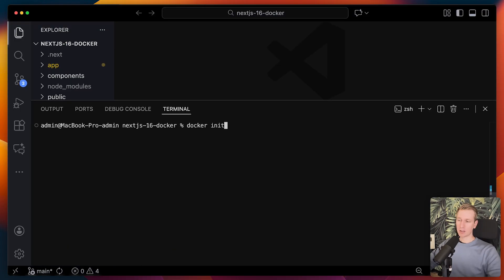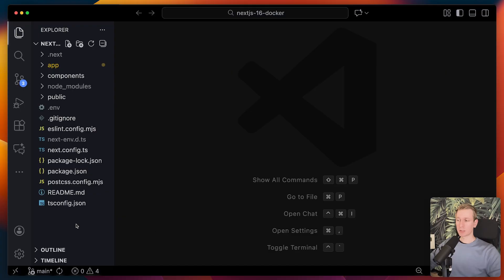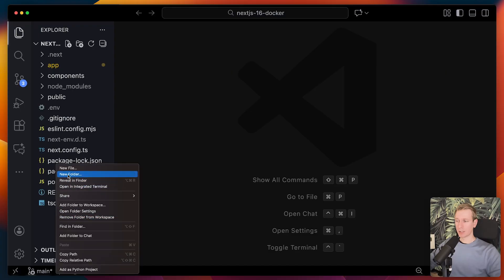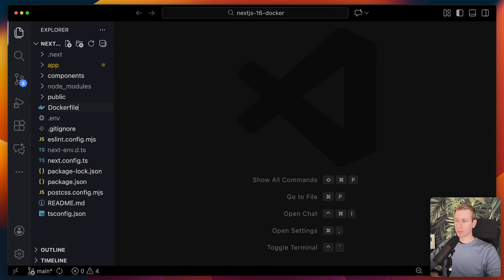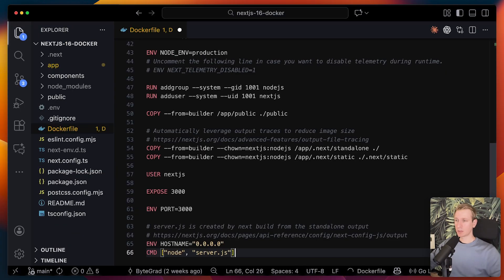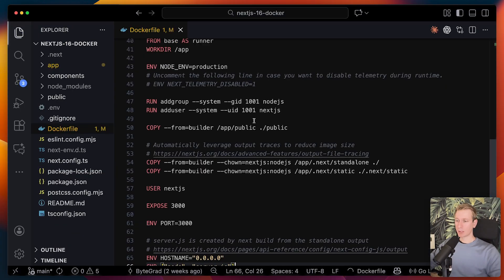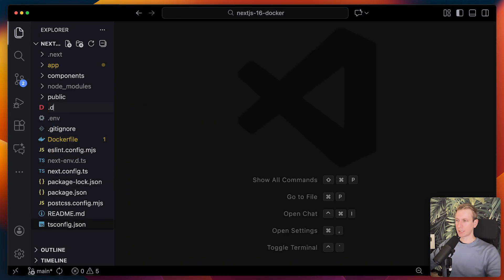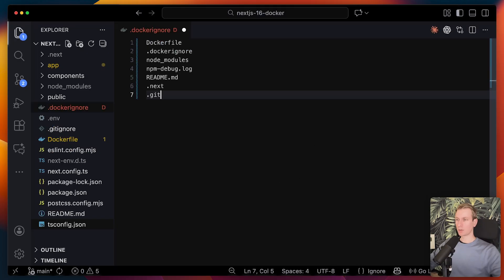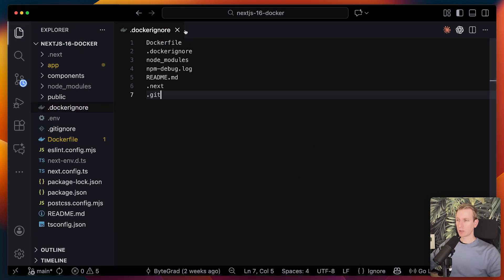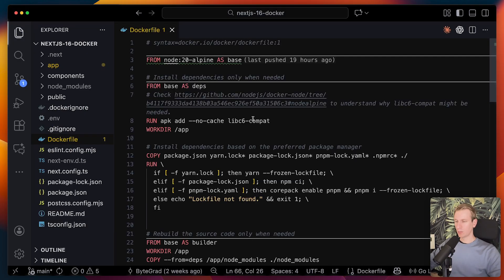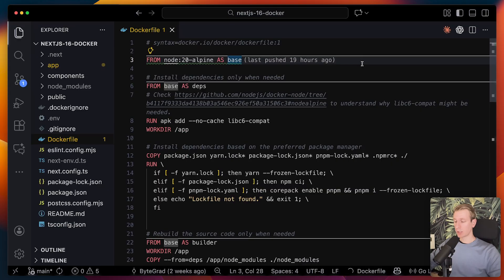I can actually also run docker init. It will also give you a bunch of files, but it comes with some other boilerplate which may not be optimal here. So I will just paste all of this here as well as a .dockerignore file. What is in here? What does this mean? What do we need to understand from here?